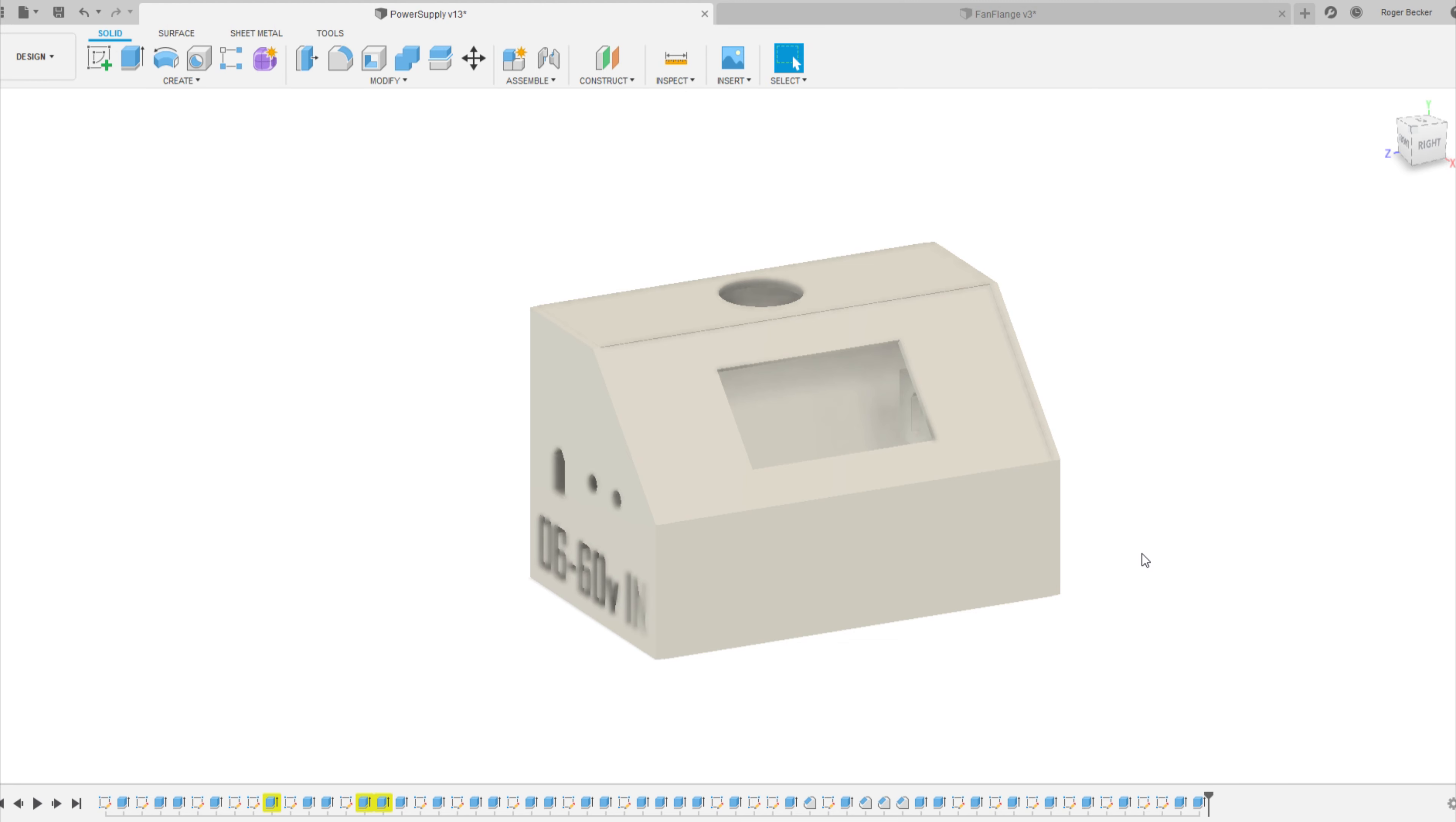Welcome back to the channel. Today we're going to work on a power supply. This will be variable and quite useful in different ways that I'll show you at the end.